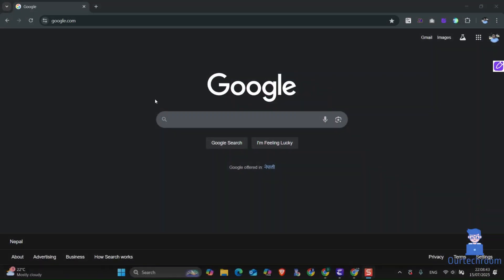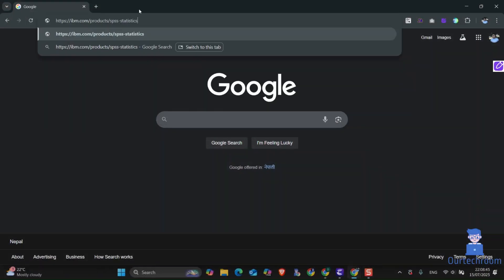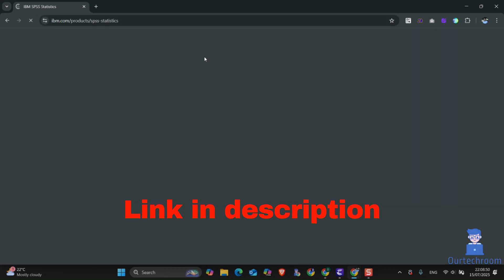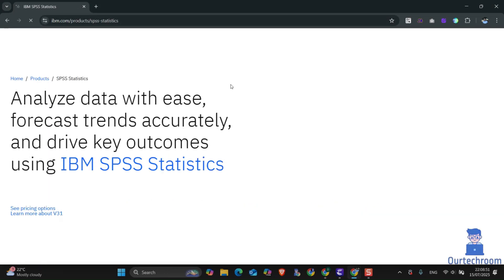For this, open any web browser and in the address bar type the IBM SPSS Statistics website URL. Then press enter. I will provide the link in the description. Just wait for the page to load completely.